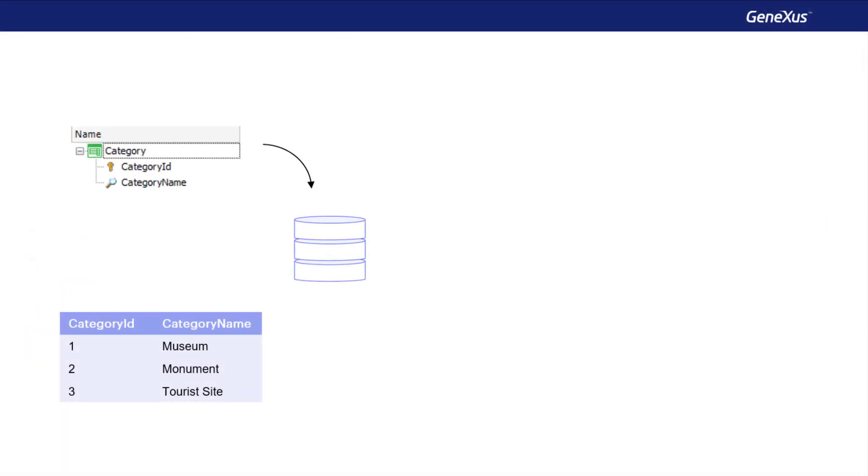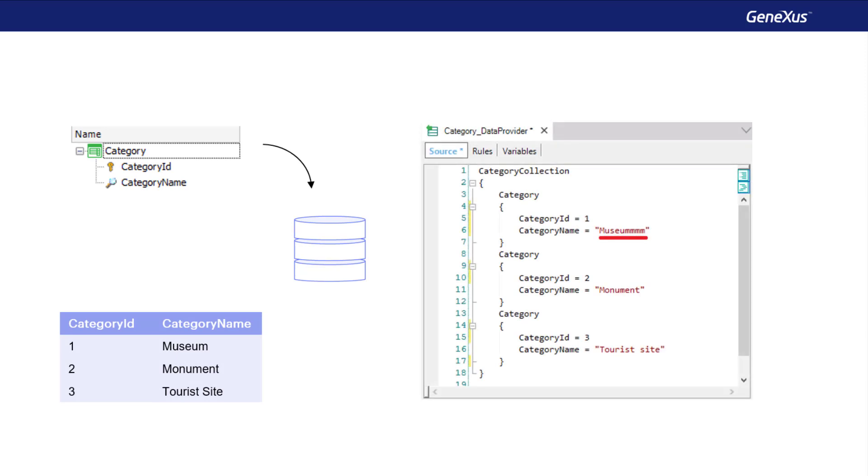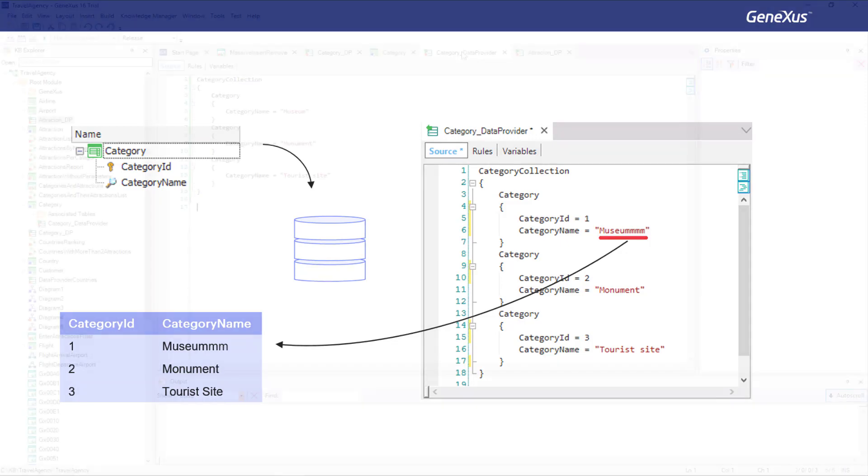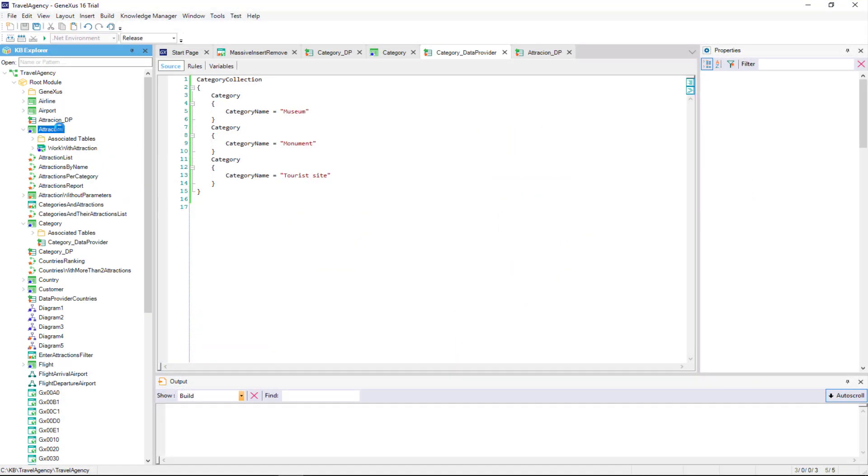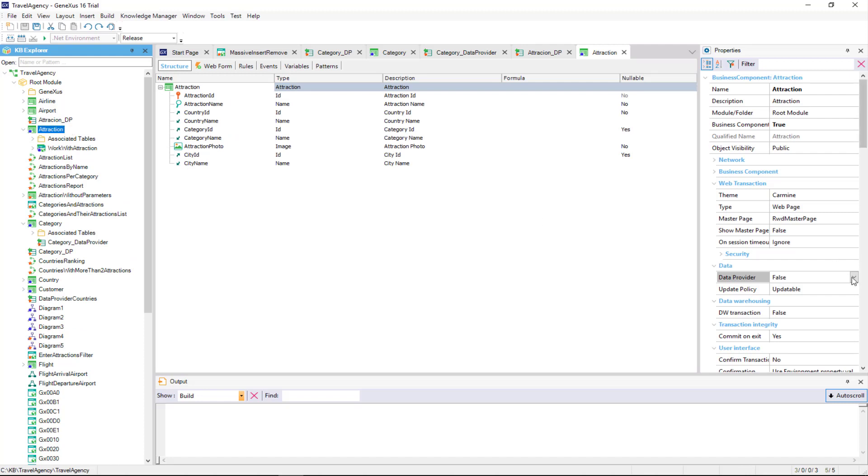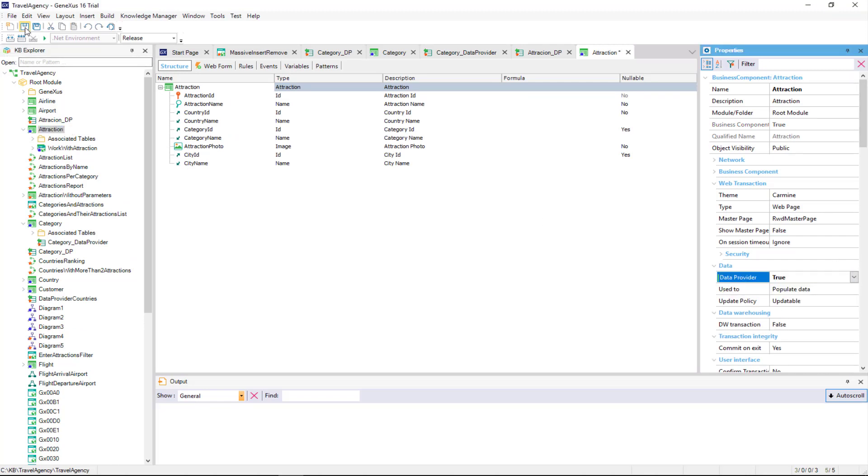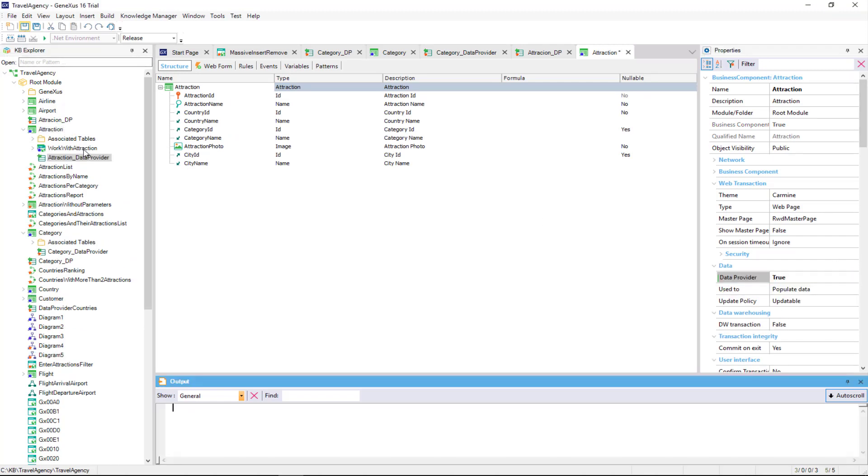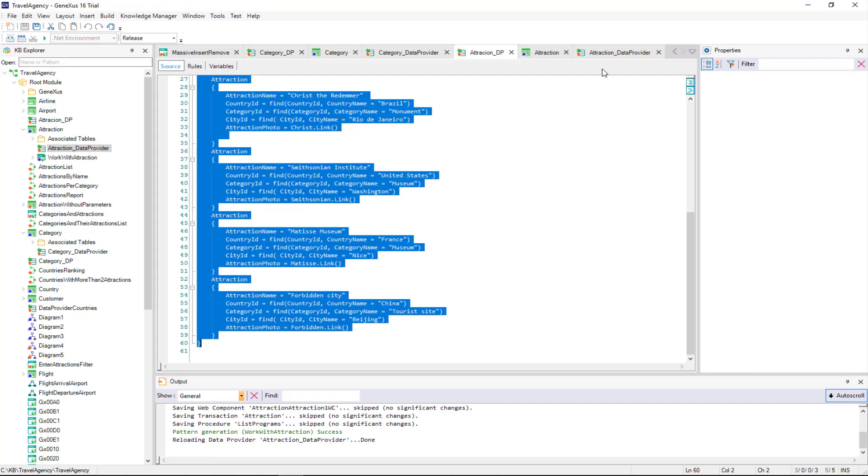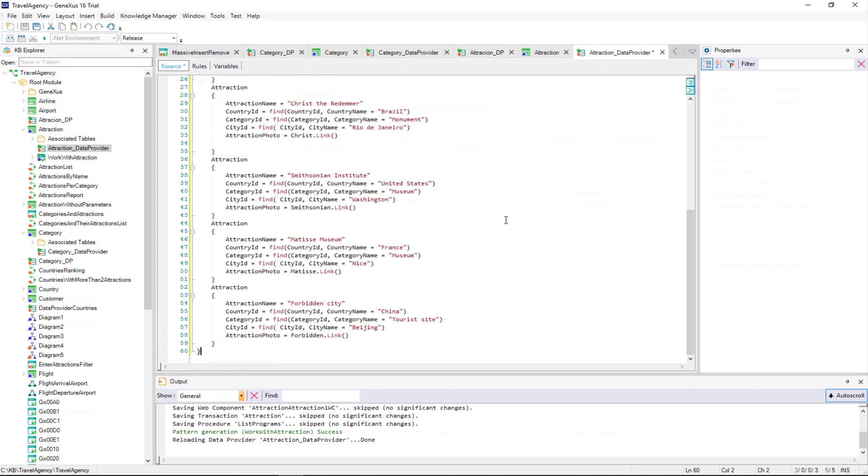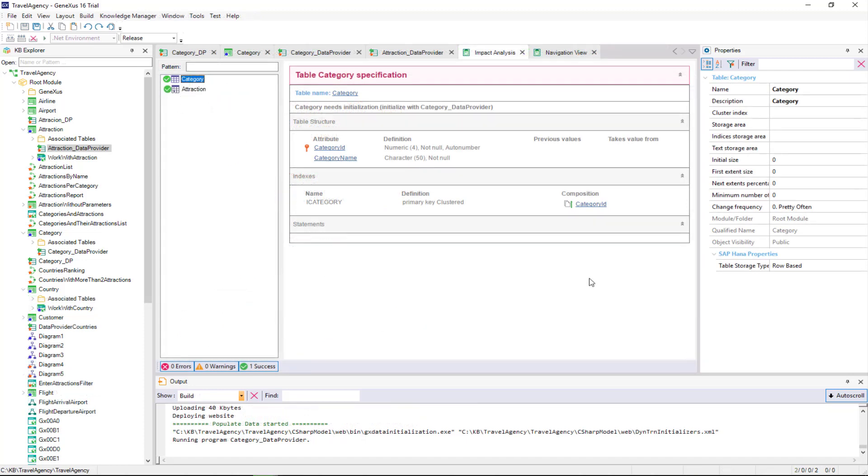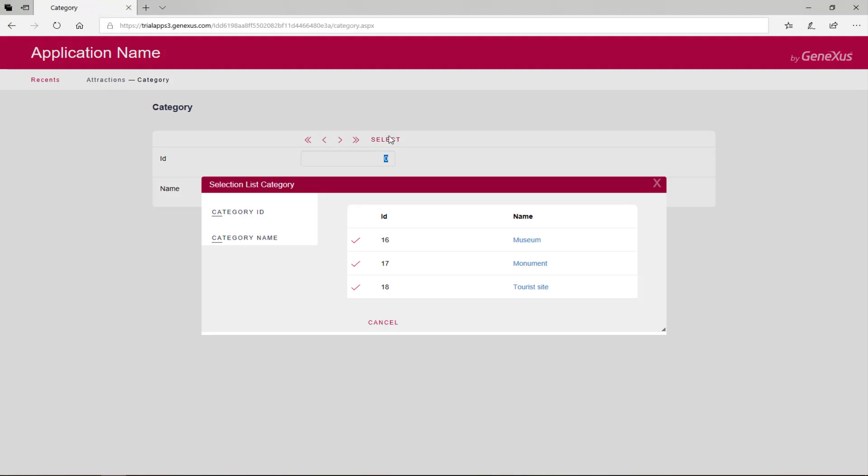Therefore, in this example, it would change the name value of the museum category for this one with many M letters. Well, to populate the attraction transaction with data, we'll do the same thing we did before with category. We run what we have done so far, F5. Note that the navigation list informs that the initialization program of the category table will have to be run, and that of the attraction table as well. And when it's executed, we see that it did run those programs and we have data in the tables once again.